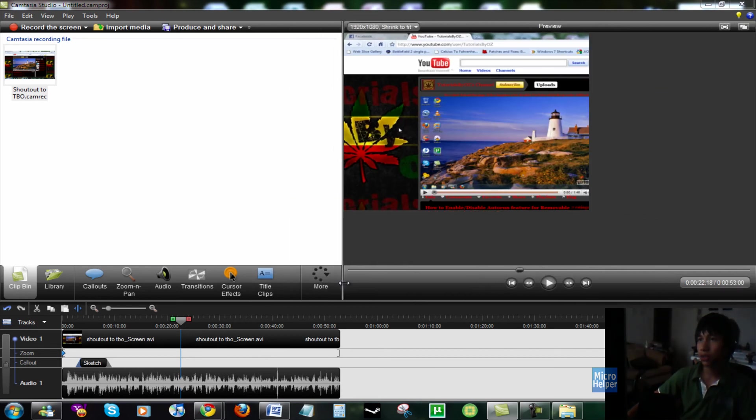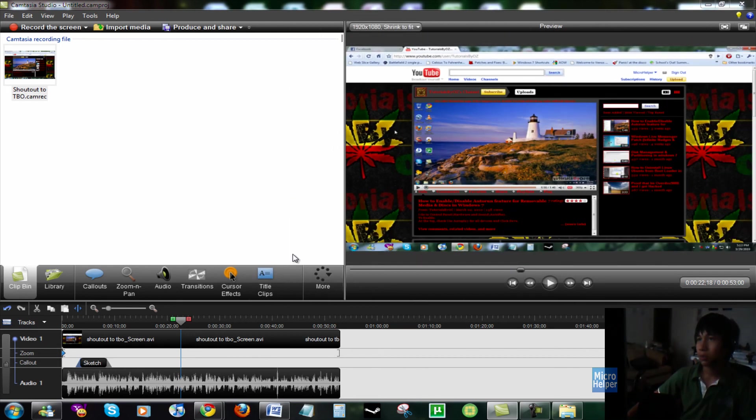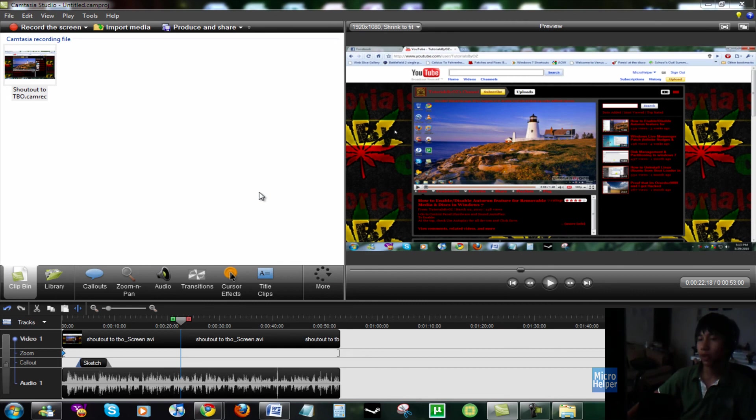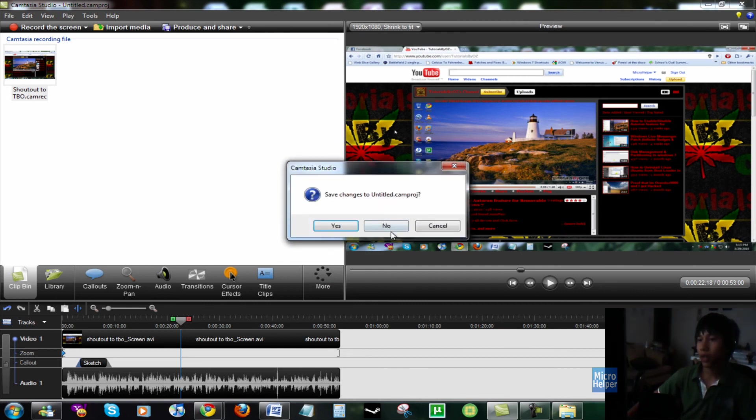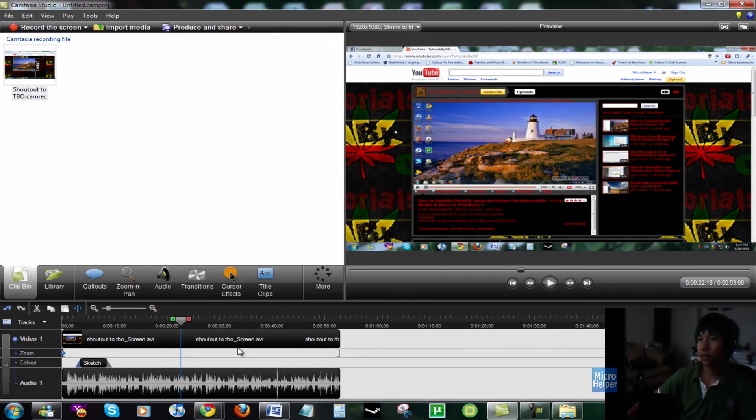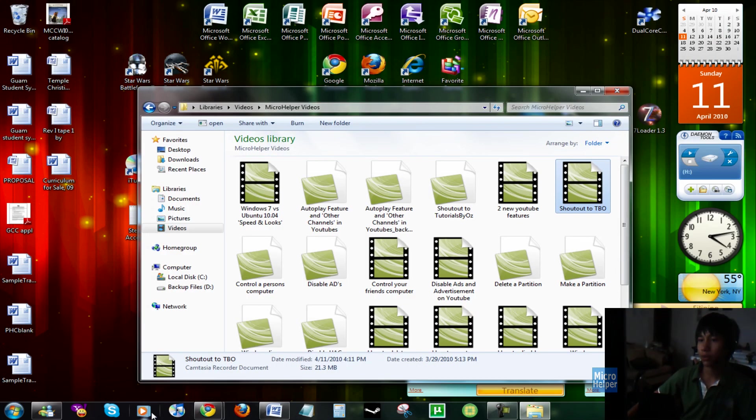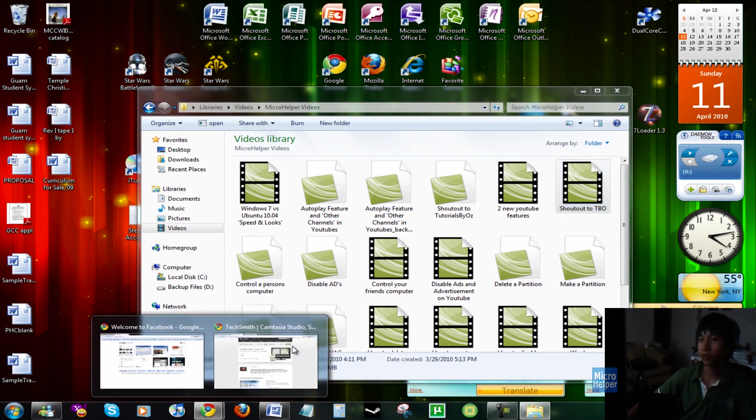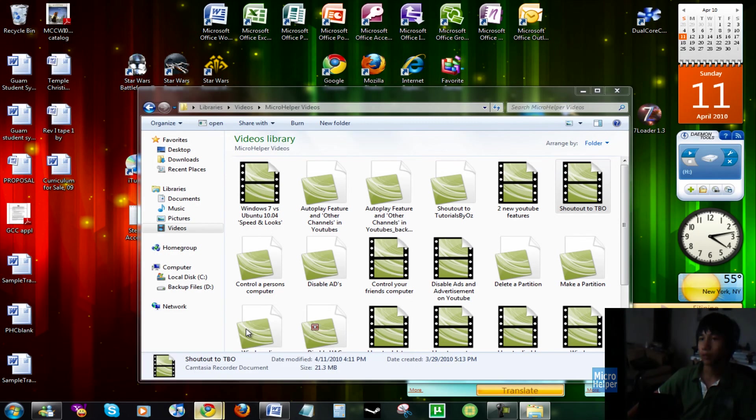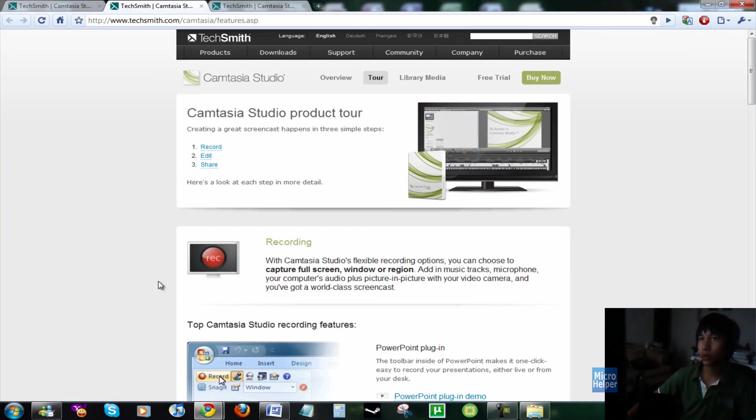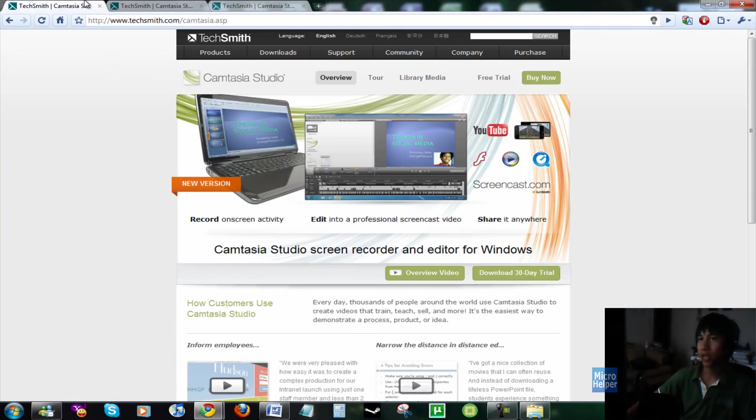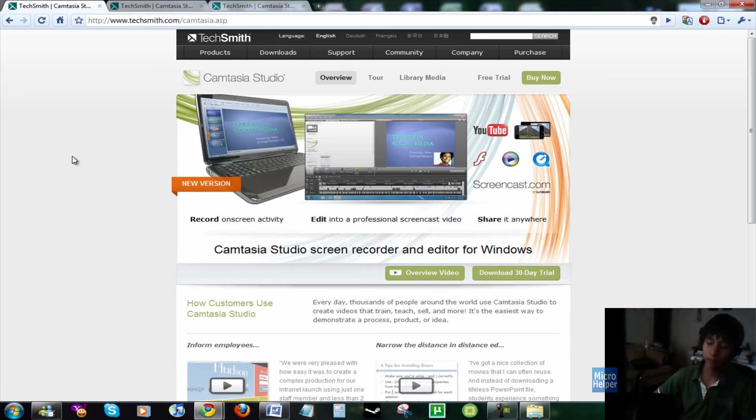So, I suggest you guys get the newest version. You have to pay for it for the real one, but there's a 30-day trial. So, go ahead and get it at the site, of course, CamtasiaStudio.com. Thank you for enjoying this video on this new program from TechSmith.com. Goodbye.